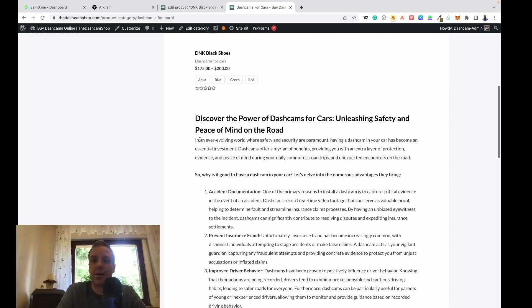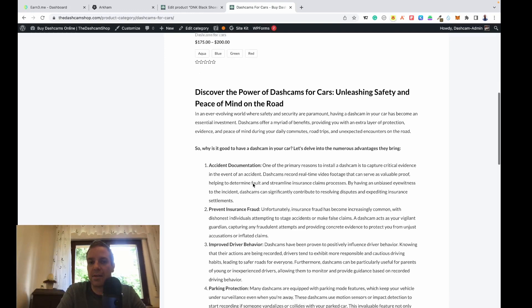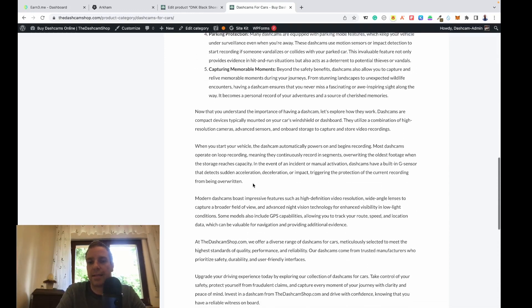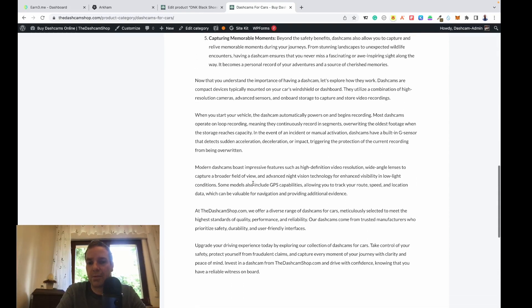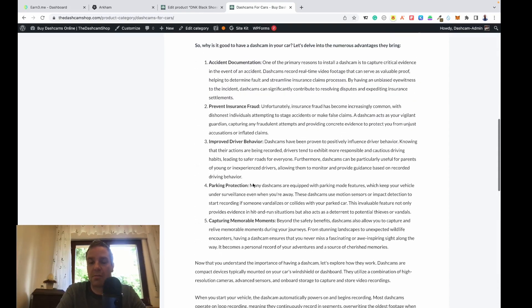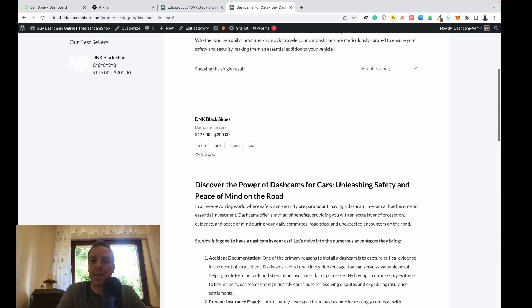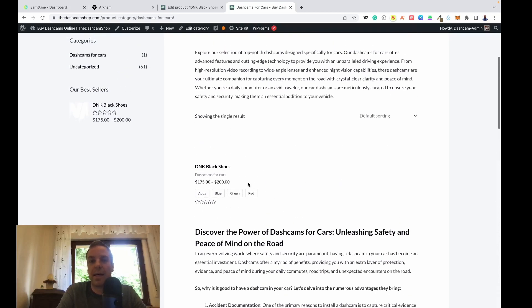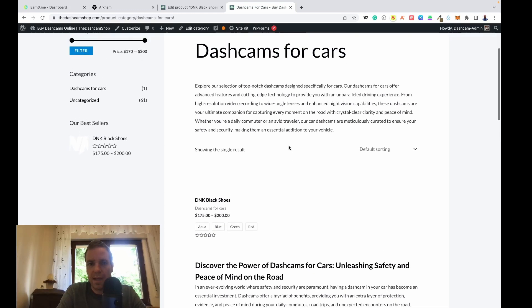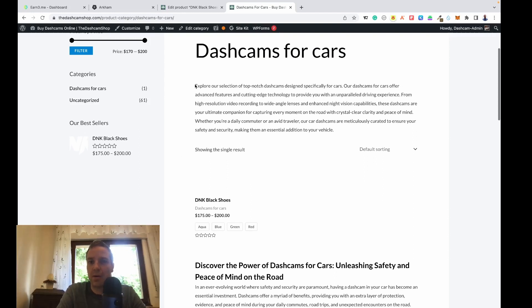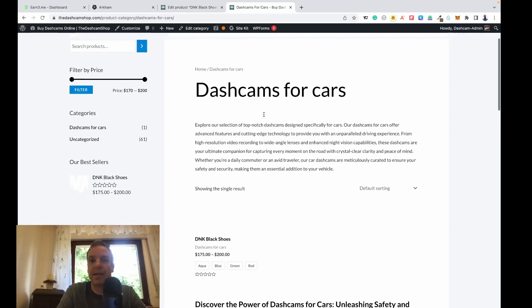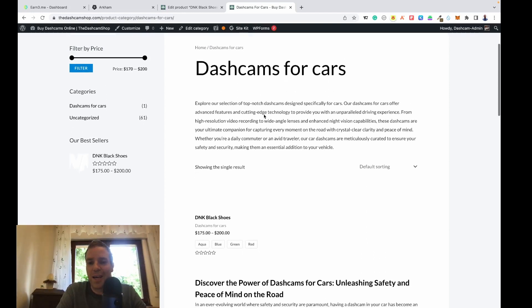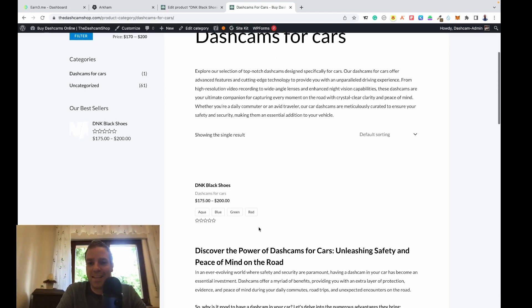Google sees this and Google can index all the stuff. This secondary description is very long, very in-depth, and it's underneath the product. So customers that come to your store don't get disturbed by all the text. I only have small text above here.